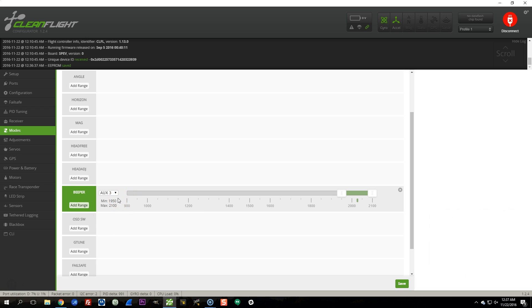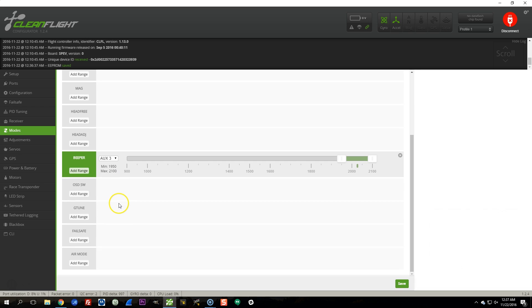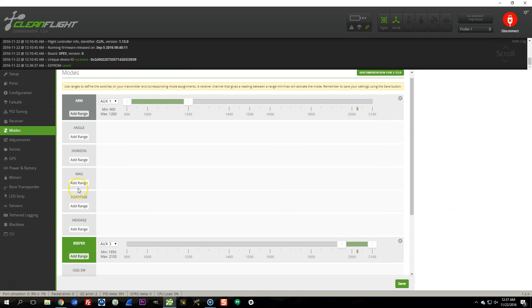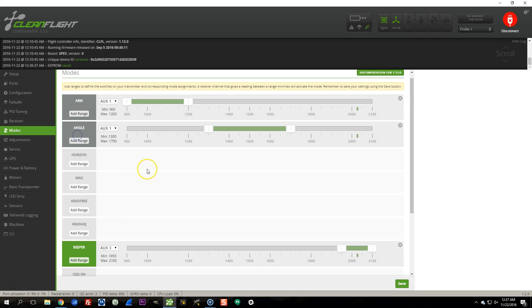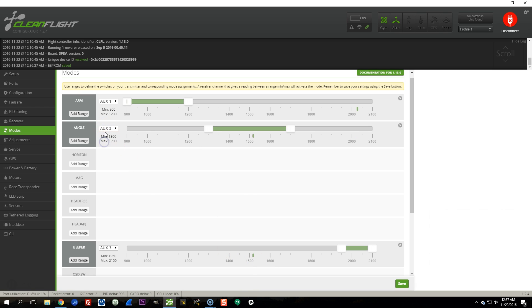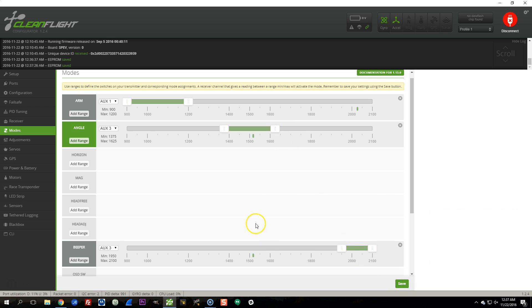But if I want to do something else with this switch, let's say we're going to make this switch have angle mode. You really wouldn't want to put the beeper and angle mode on the same switch, but you could do that. I'm going to put the switch in the middle position, say aux 3 is controlling this mode, and leave this right in the middle. If I save, you can see that when the switch is in the middle, angle mode goes green. When the switch is down, the beeper mode goes green. And when the switch is up, none of the above.